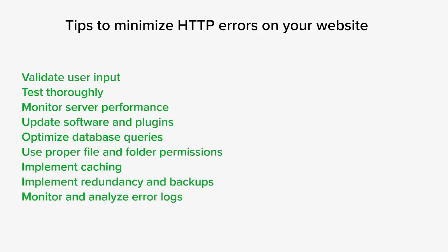Here are some tips to minimize HTTP errors on your website. The first thing you want to do is validate user input, which basically means to validate and sanitize user input to prevent errors caused by malicious or incorrect data. Implement server-side validation and ensure that user submitted data adheres to expected formats and constraints. You want to use proper error handling, so implement robust error handling mechanisms within your website's code. Catch and handle errors promptly, providing informative error messages to users when issues arise.